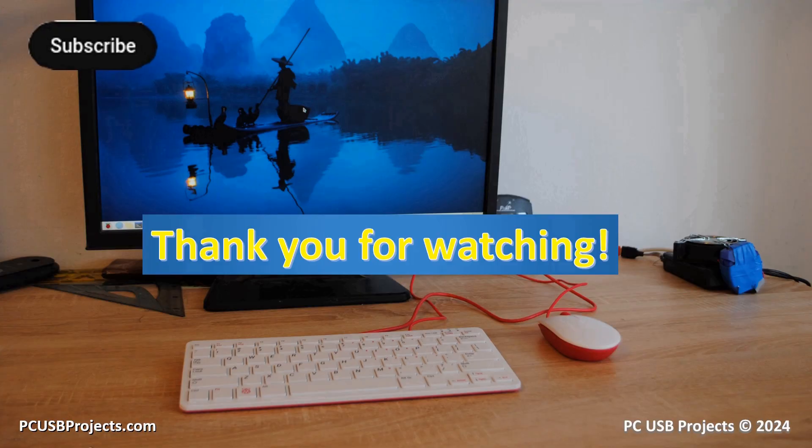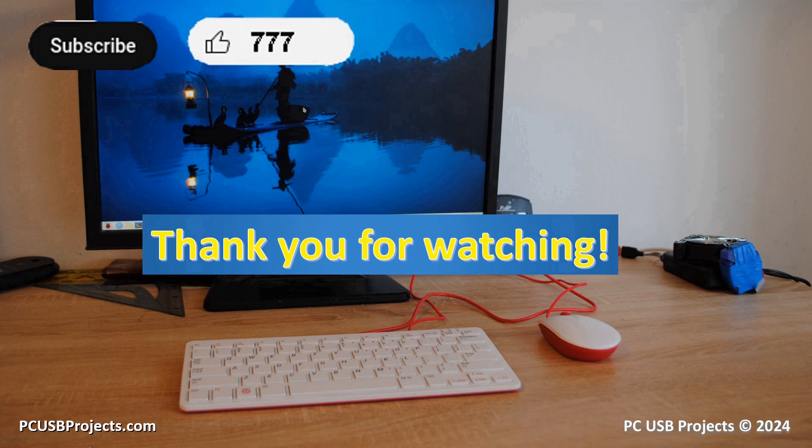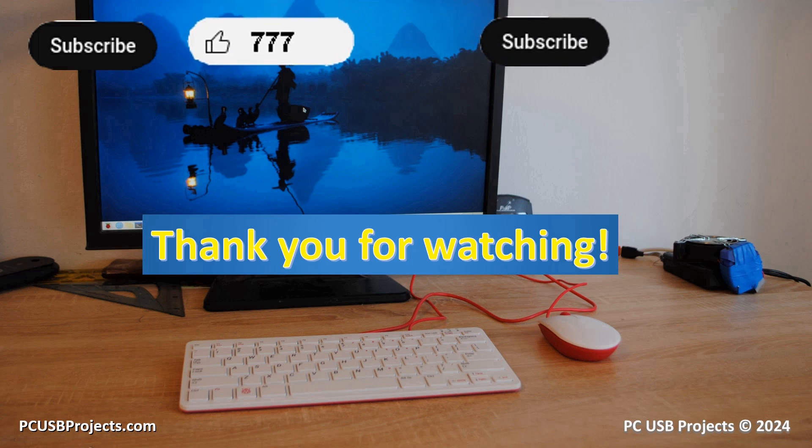Thank you for watching. Press like and subscribe buttons if you've liked the video. The next video is coming soon. Bye!